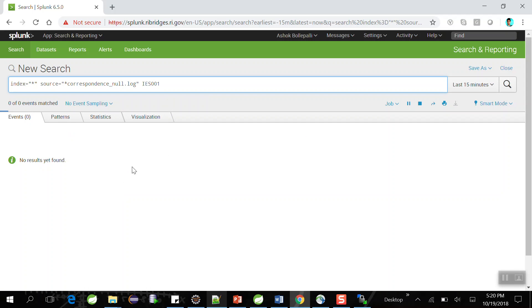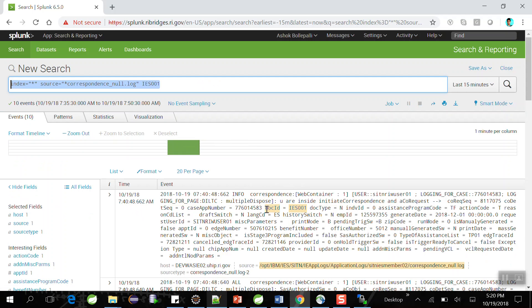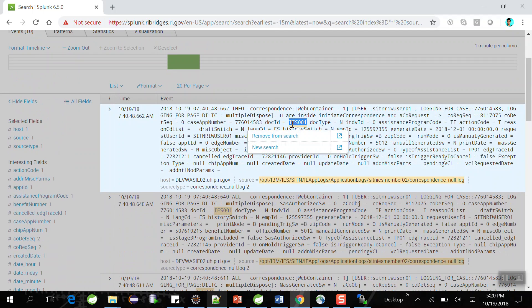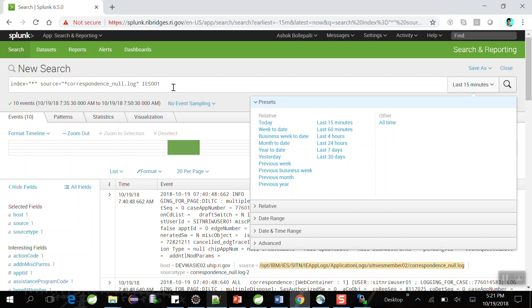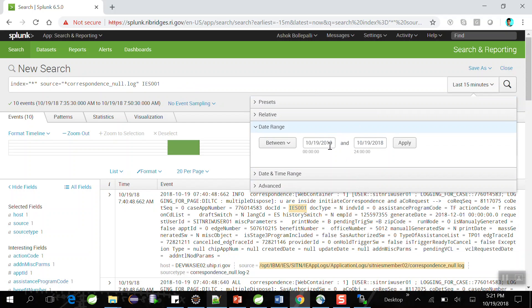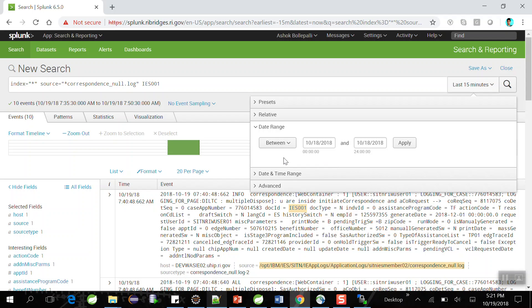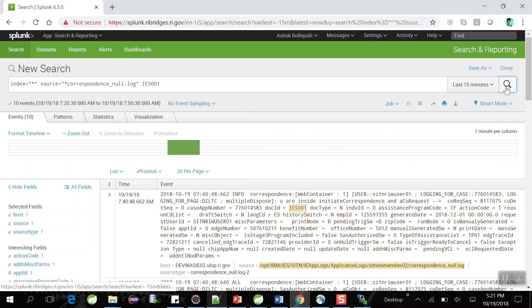Splunk is mounted to our log server and it retrieves log messages from this file which contain the given keyword — this is called a Splunk query. You can see the log message printed at a specific time which has the keyword I provided. All the messages containing the given keyword in the correspondence_null.log file are shown. Similarly, if I want to retrieve log messages containing a keyword for yesterday's duration, I can change the date — for example, October 18th — and select a date range with a specific time range, then click search.